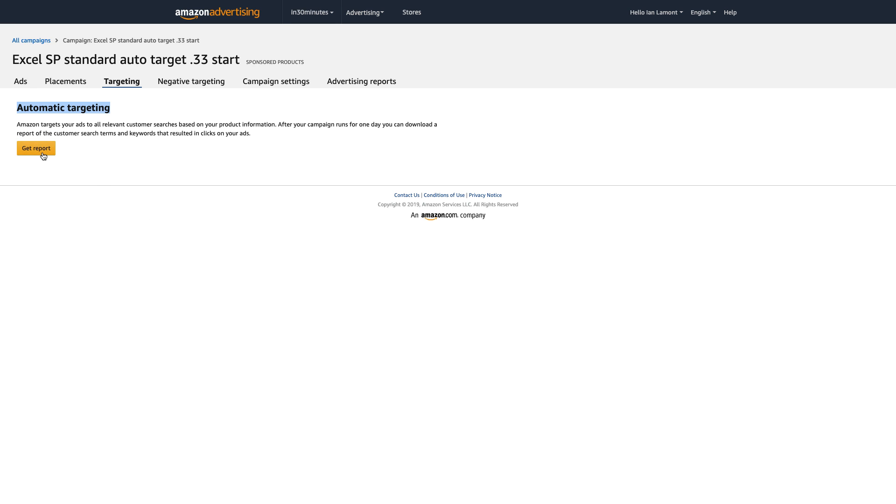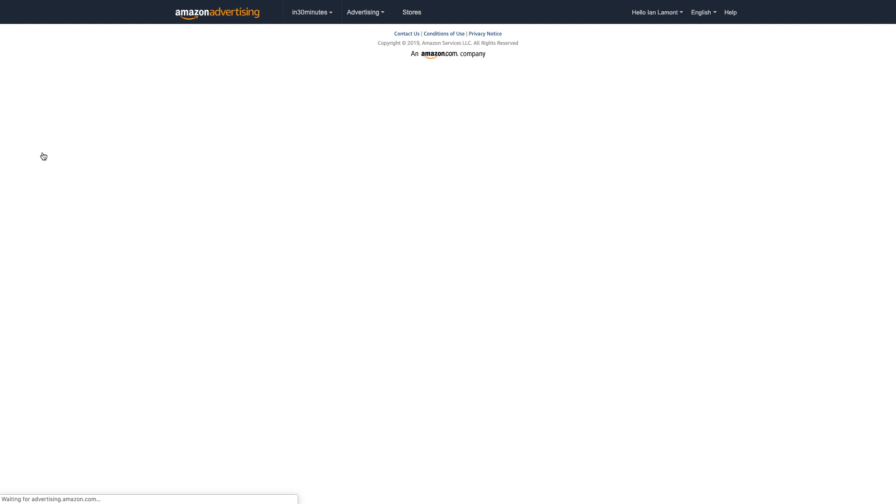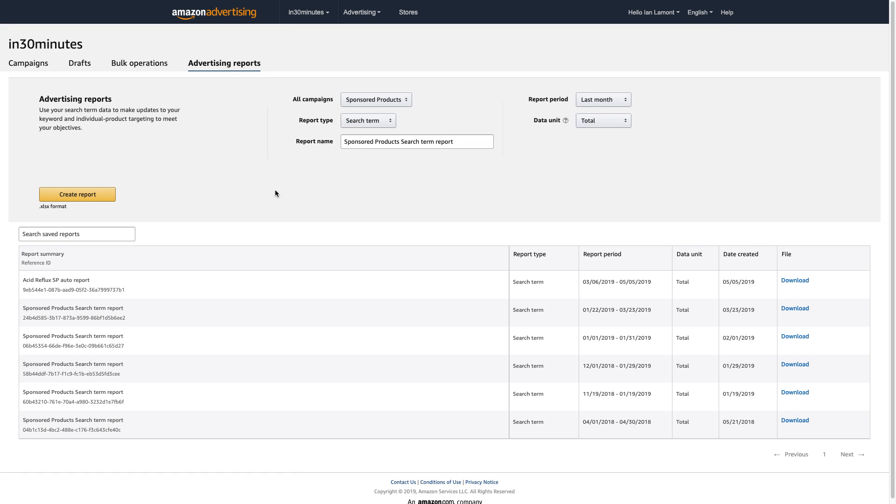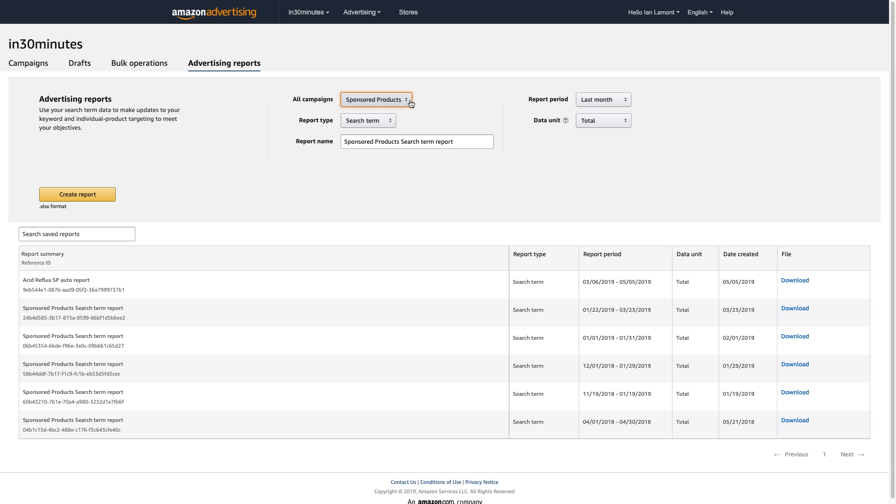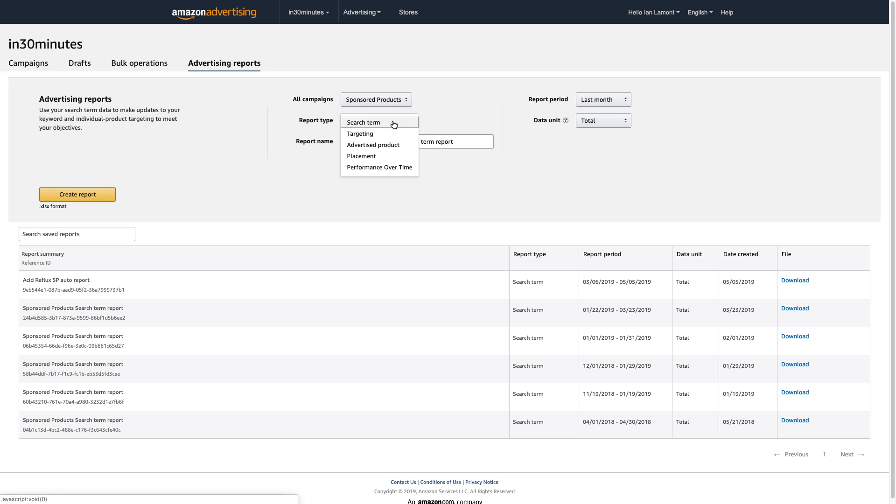So if you click Get Report, you're brought to this screen, and this lets you create advertising reports of search term data. And what happens is I have a choice between downloading the search term data for either sponsored product ads or for sponsored brands. And then there's other options as well.